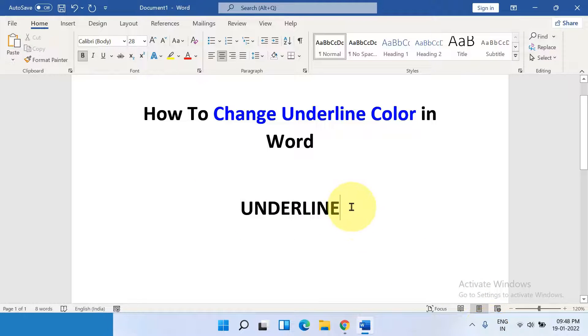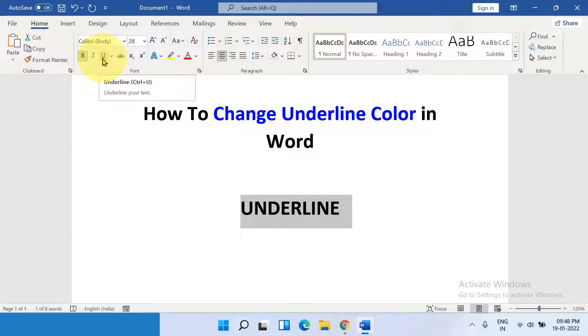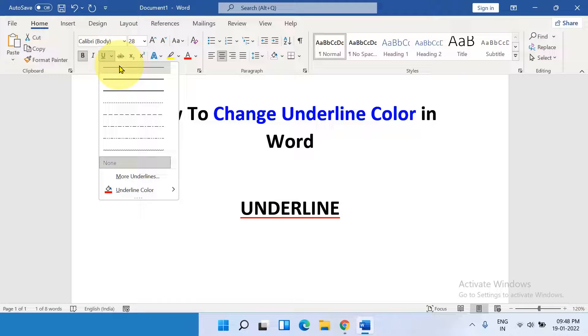There are two methods to underline. First, select the text. You will see here the option. Click on the underline drop-down and select the underline of your choice.